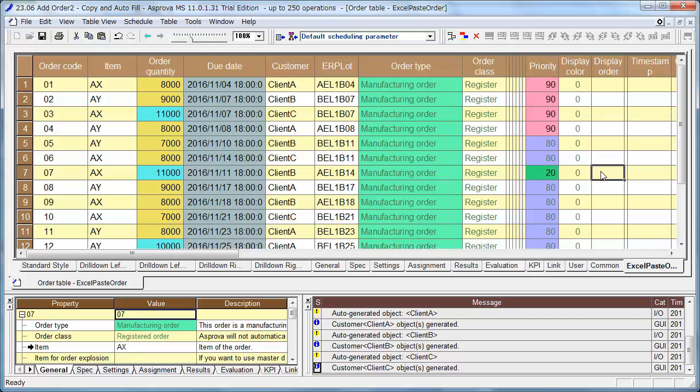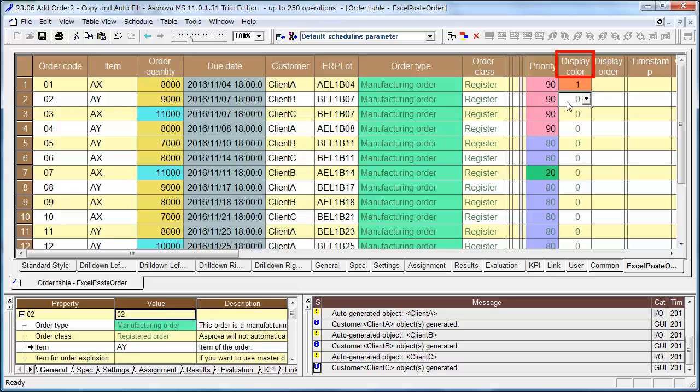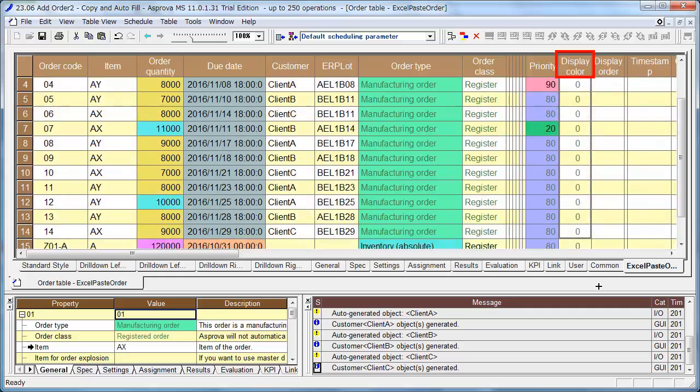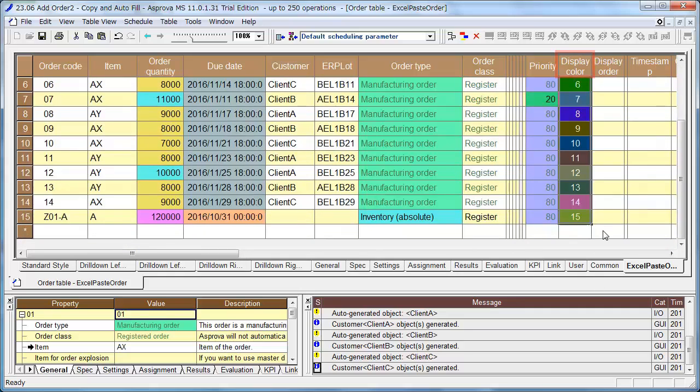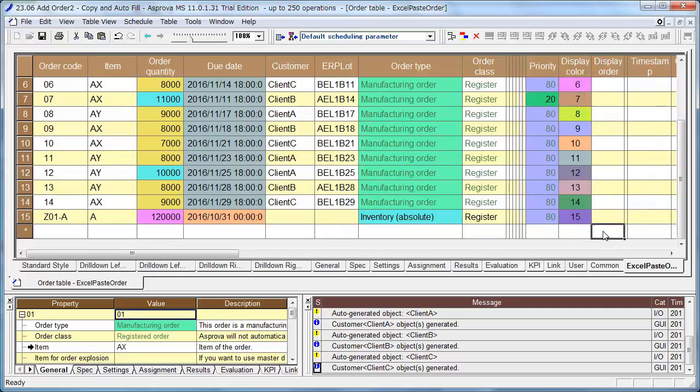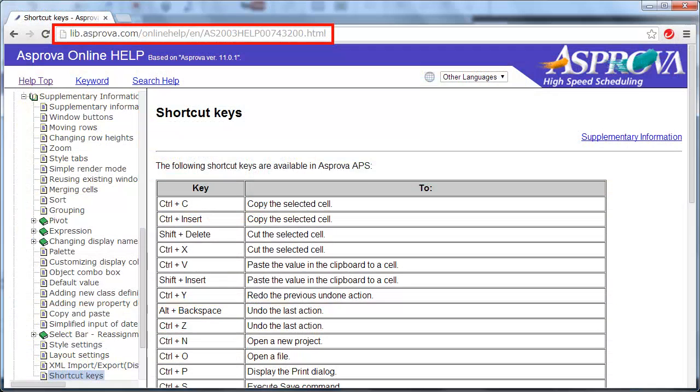Let's change the display color of the orders to make them easy to see on the Gantt chart. Set the display color of order 01 to 1 and order 02 to 2. Then you can change the display color of other orders in the same way as the autofill function of Excel. Please refer to the online help for other keyboard shortcuts.